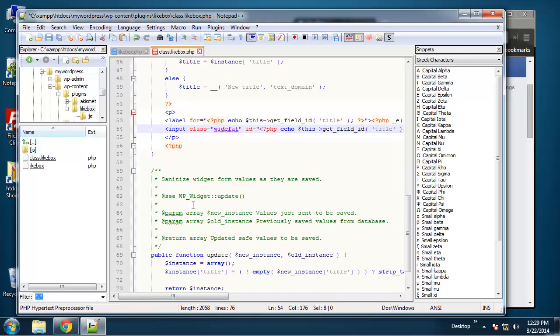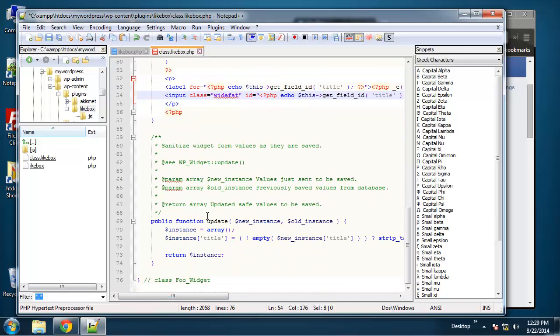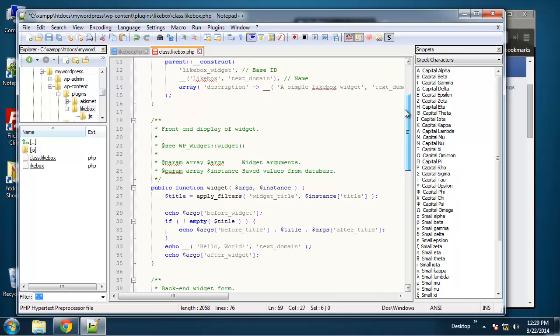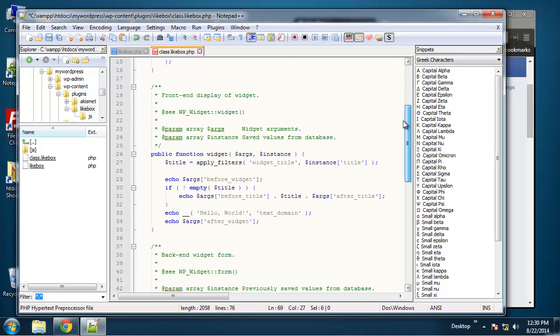And then the last function is update and that has to do with saving your form and actually changing the values in the database. So all of our values will be kept in the options table in your WordPress installation or your WordPress database.